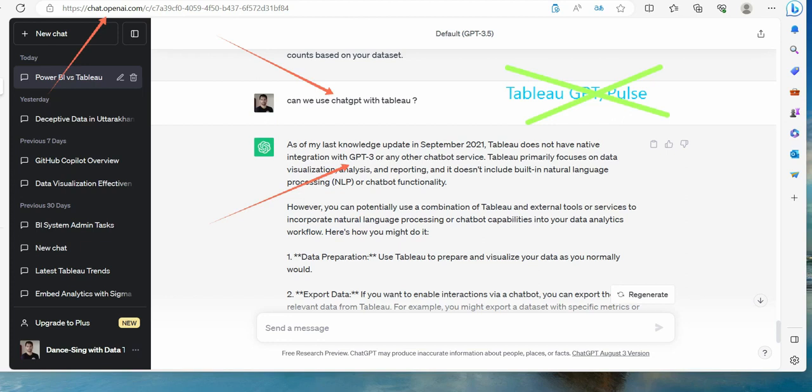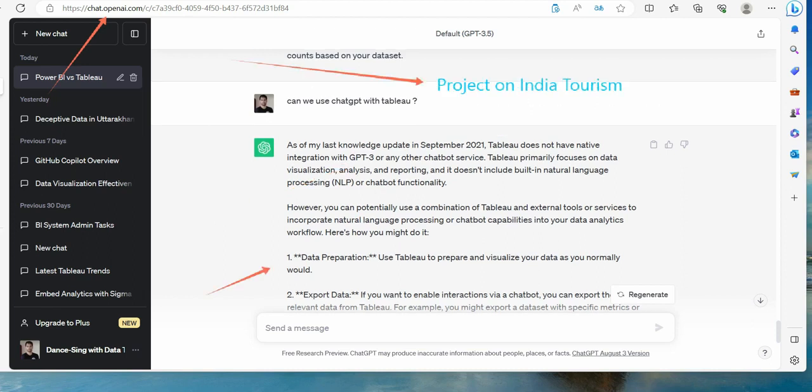Maybe you would have heard about ChatGPT or Tableau Pulse. So let us not wait for that and try to understand what you can do today with ChatGPT and how it can make a difference with respect to the analysis that you do on a daily basis. Welcome to Tableau with ChatGPT series. Suppose you have a project on India tourism, and now let's see how ChatGPT can help us right from the dataset creation to the final dashboard deployment.